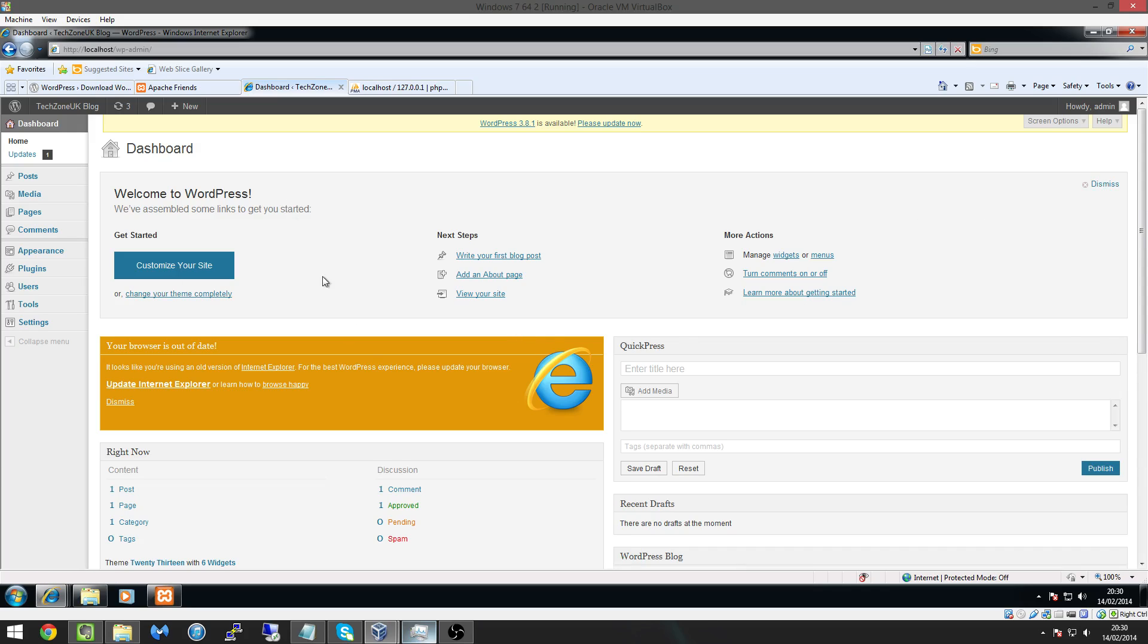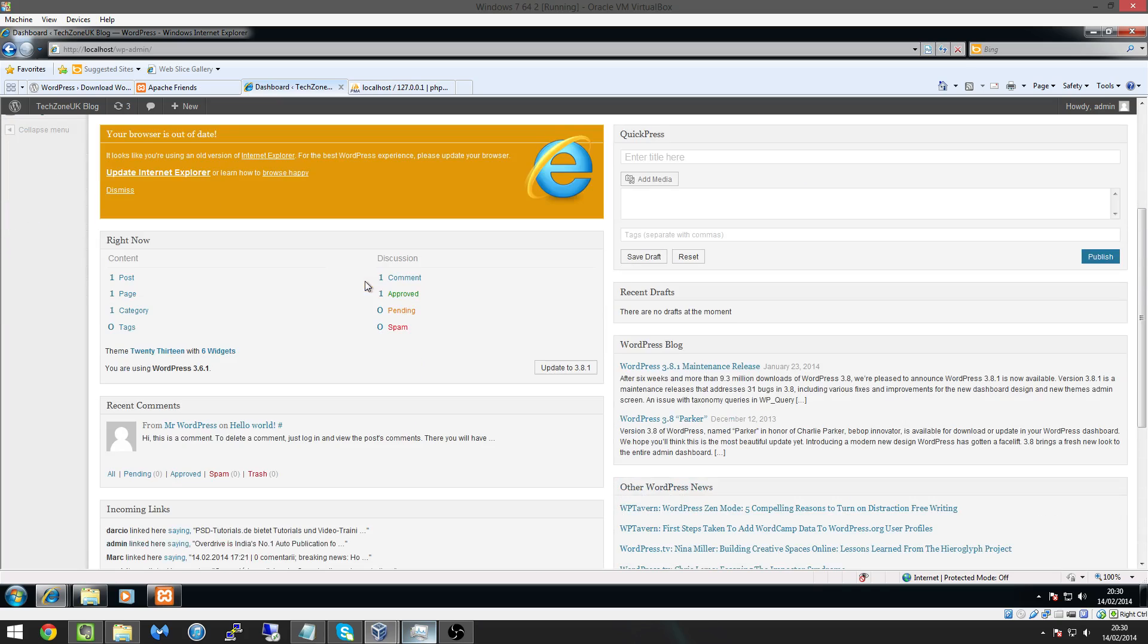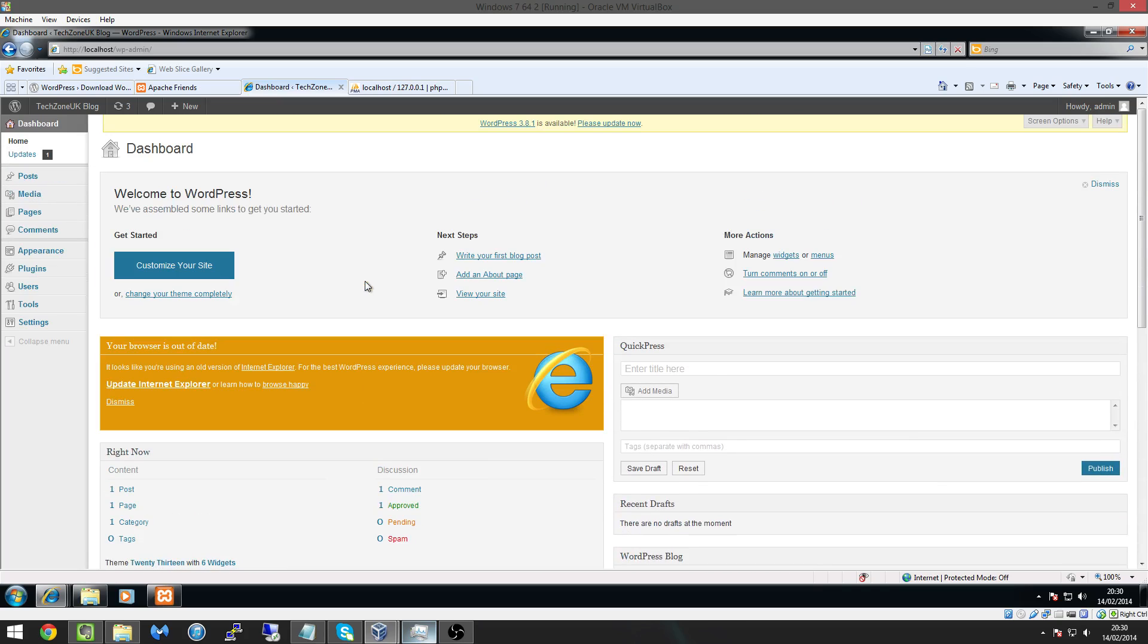And what we can do now is you know we can create posts we can create loads of different things so I'm going to finish the video here so now we've installed WordPress in the next video we're going to be installing a theme onto our website where we can I'll show you different locations so you can get free themes and the location where you can get paid themes.